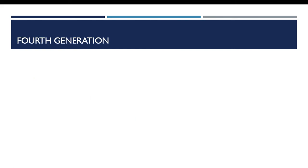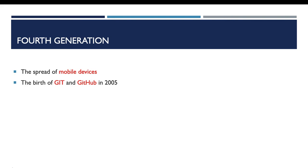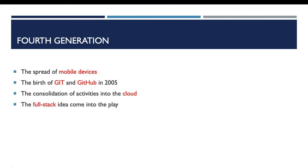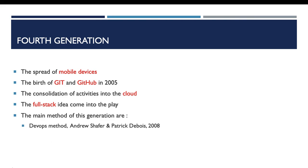Another example of modern methods regarding the fourth generation: this generation was a period after the spread of mobile devices, after the birth of Git and GitHub in 2005, the consolidation of activities into the cloud, and after the full-stack idea came into the play. The main method of this generation is the DevOps method proposed by Andrew Shafer and Patrick Debois in 2008.